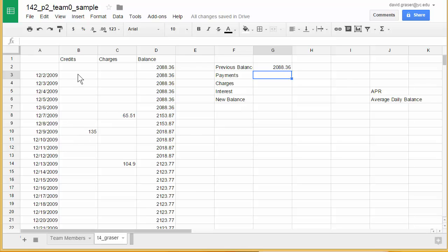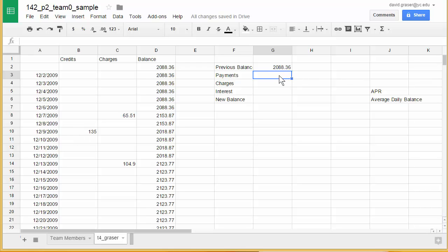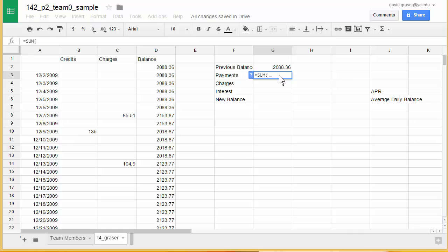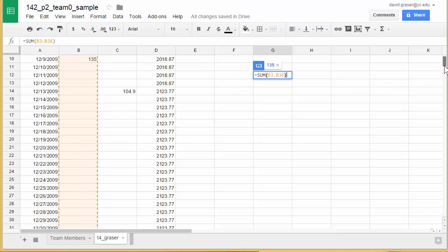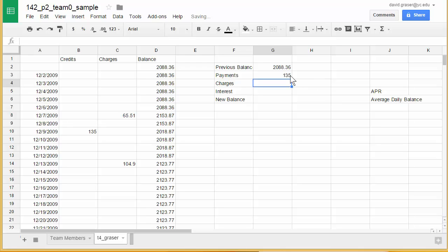For payments, I want to allow for more than one payment, so I'll recognize that all credits go into column B from B3 to B36. I'll type equals, then use the SUM command: SUM(B3:B36). When I type that, notice it highlights all those cells. Anything in those cells contributes to the sum. Hitting enter calculates that for me.